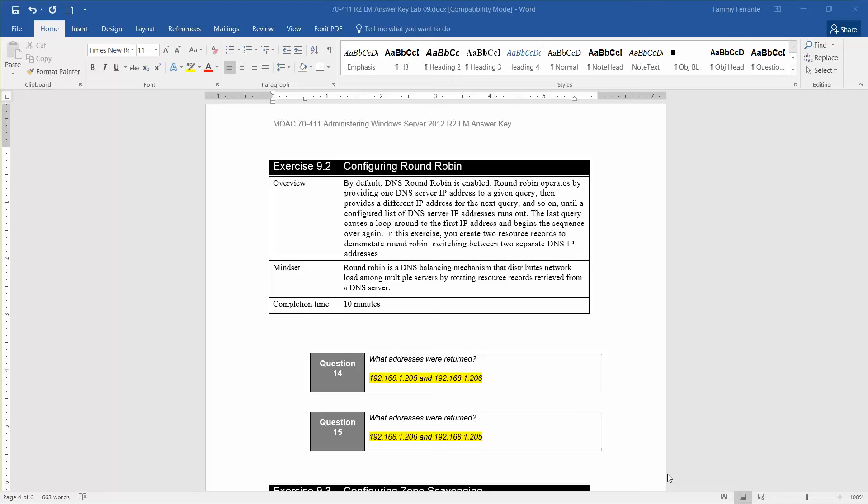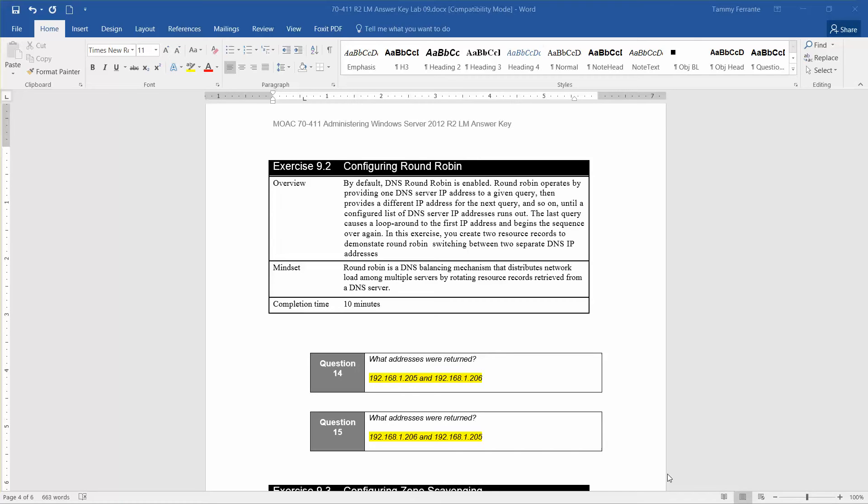This is Exercise 9.2, Configuring Round Robin, which is part of Lab 9, Configuring DNS Records, located as part of the Microsoft official academic course, administering Windows Server 2012 R2, in preparation for exam 70-411.